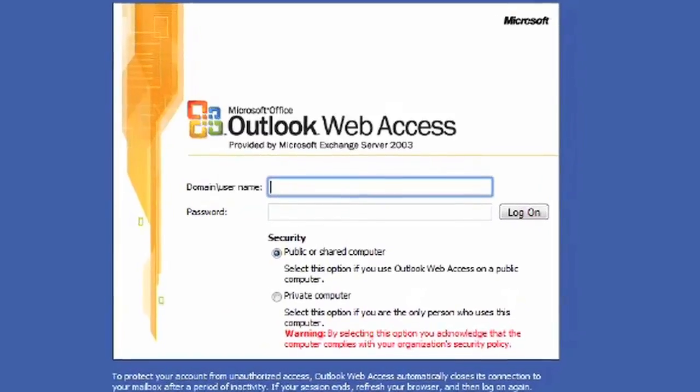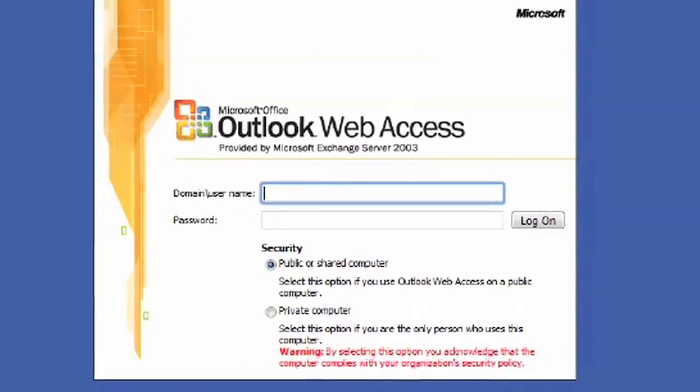Hi, my name is Bridget McGrath from MyAIOffice.com and today we're going to discuss how to access Microsoft Outlook from the web.